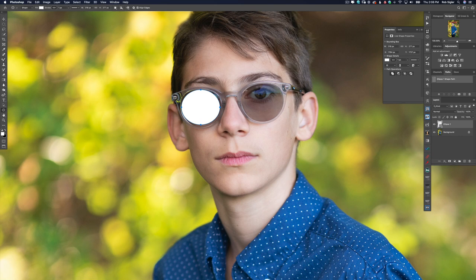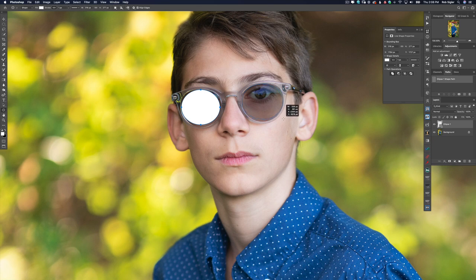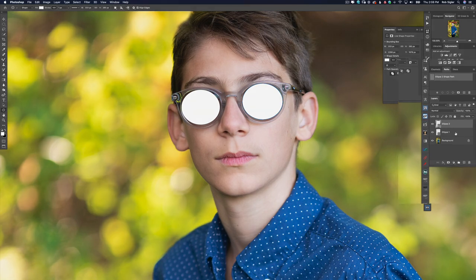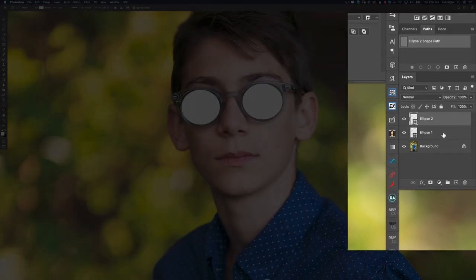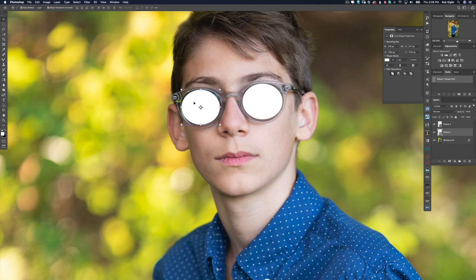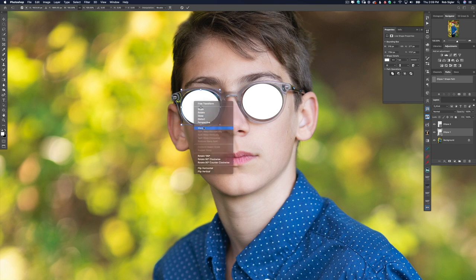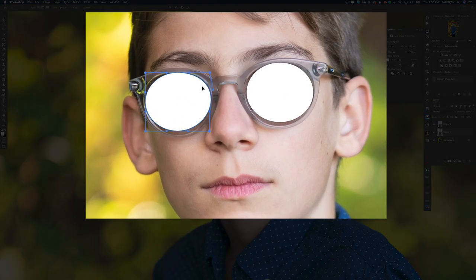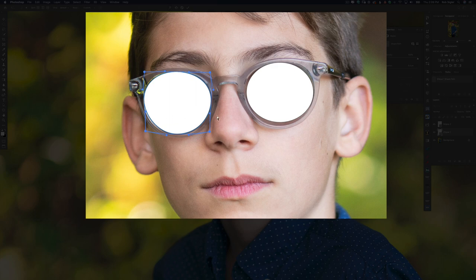That looks pretty good. Let's draw another one over here. Before I let go of the mouse I'm going to press the spacebar, then let off the spacebar to drag it a little bigger. That looks pretty good. So we now have these ellipses on two separate layers. Let's adjust them so that they line up perfectly with his glasses. I'm going to press Command T to transform, then right-click and select Warp. Basically you pretend this is a big pizza crust and we're just going to push the edges out so that they go all the way to the edges of the frame. That looks good — I'm going to hit Enter.